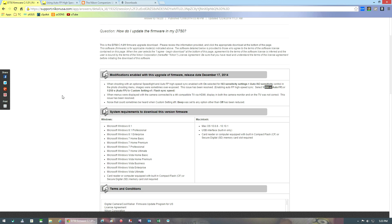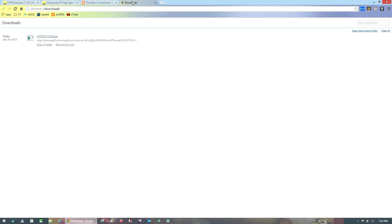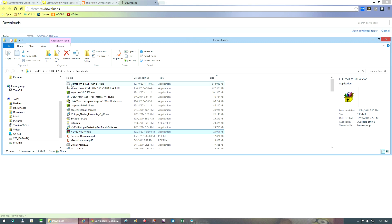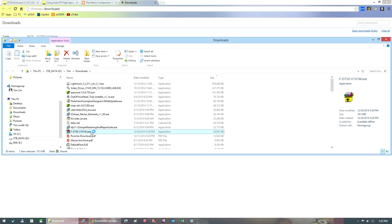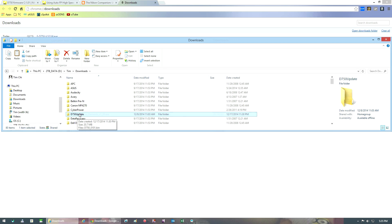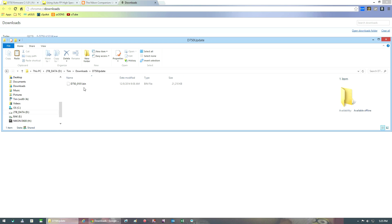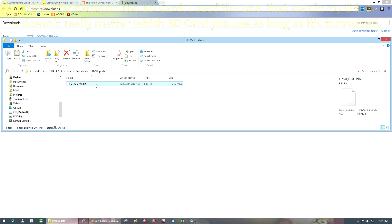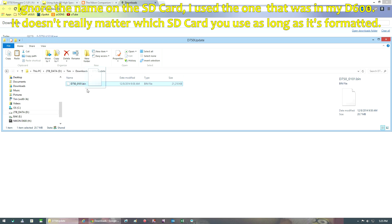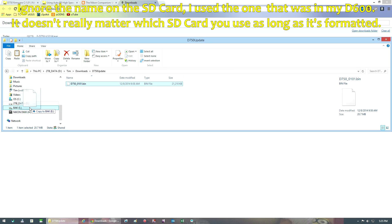Okay, so back to the firmware update. What you want to do is find the download that you had and double-click on it. Once you double-click on it, it will extract out a D750 update folder. Double-click on that and within there you're going to find a file called D750_0101.bin. You're going to drag and drop this into the top level of your SD card.